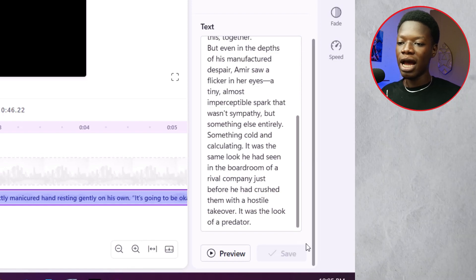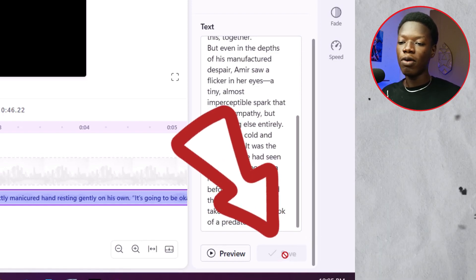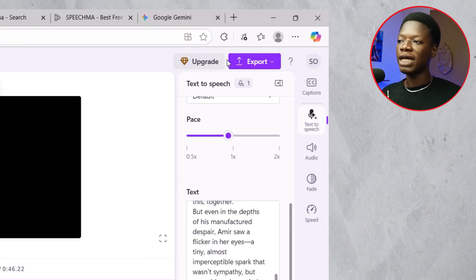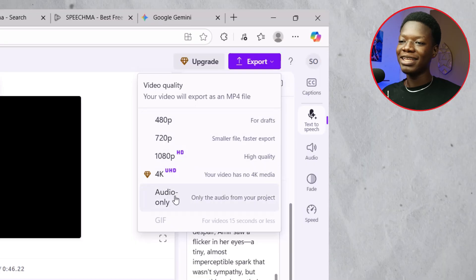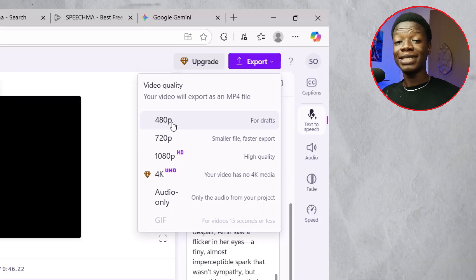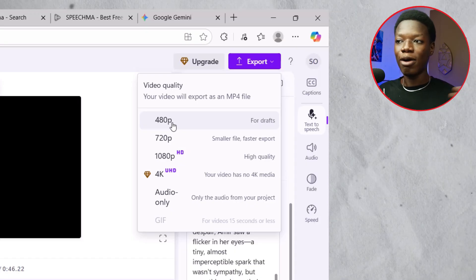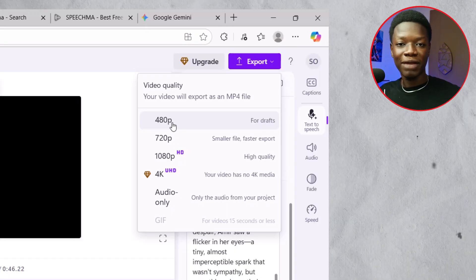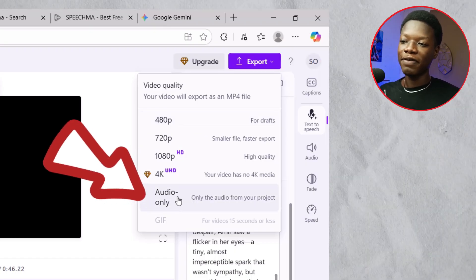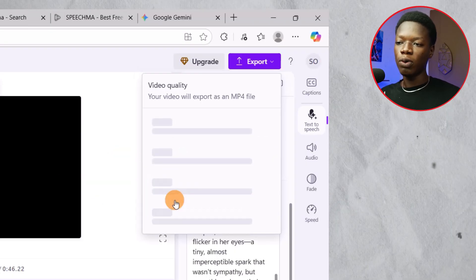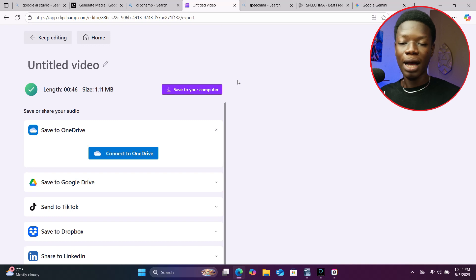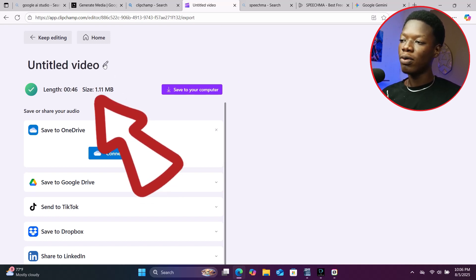It is done saving — you'll know because the save icon is no longer active. Click 'Export' at the top. Previously we had to click 'For ATP' to download as a video file and then extract the audio separately. But a feature was recently released — go ahead and click 'Audio Only.' This will download only the audio without the video. It is done downloading.